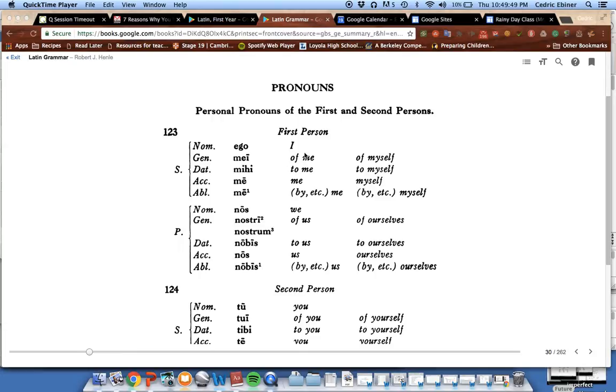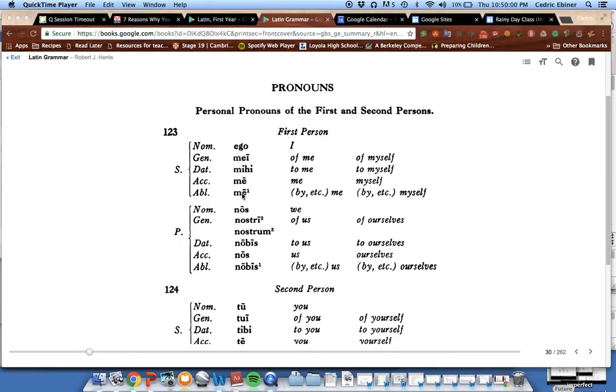If you look at number 123 in your grammar book, you see the declension of 'I'. So 'ego' is 'I', 'mei' is the genitive, 'mihi' is the dative, 'me' for the accusative and for the ablative. Ego, mei, mihi, me, me—that's the declension of the first person of the singular.